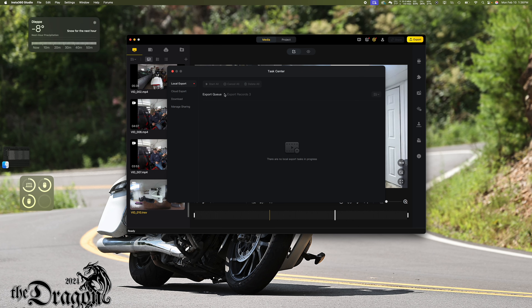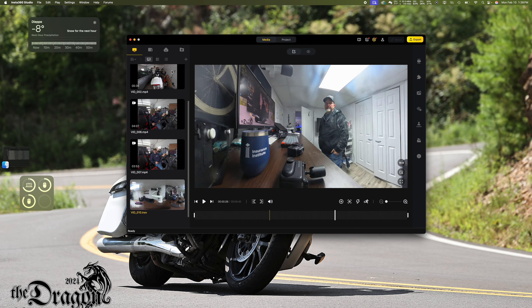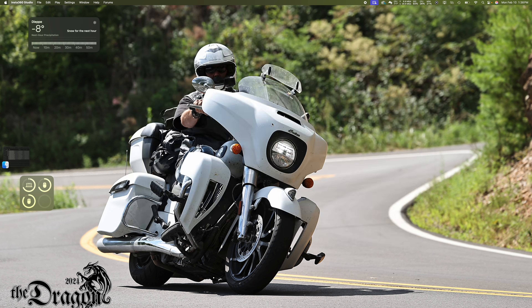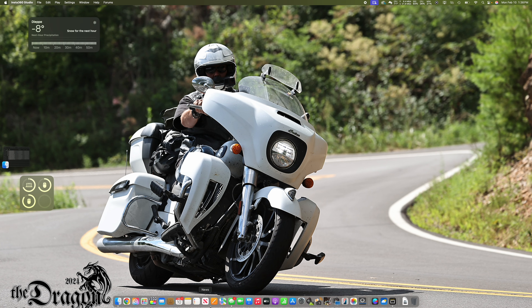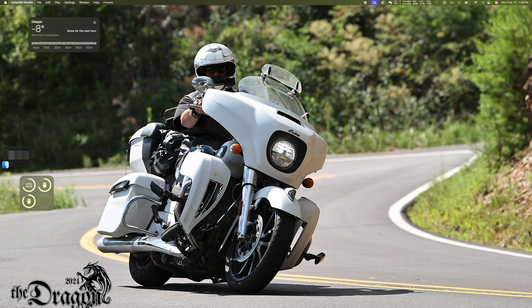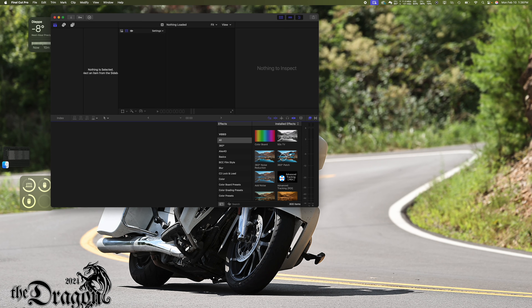All right, guys — this has finished. As you can see, the export queue is done, so we can close all this out. We're simply going to open up Final Cut Pro. We're going to create a new project and a new event to put the footage in.